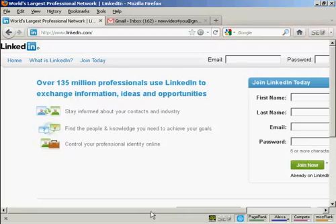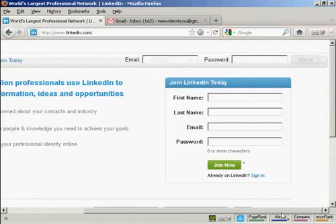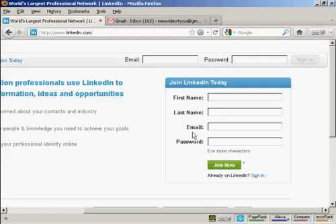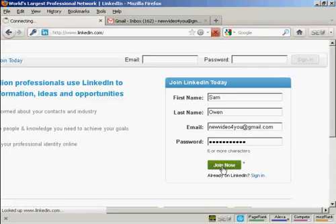If you're not already a member of LinkedIn, the first thing to do is to join. You need to enter your first name, last name, email address and a password here. When that's done, click on the green Join Now button.